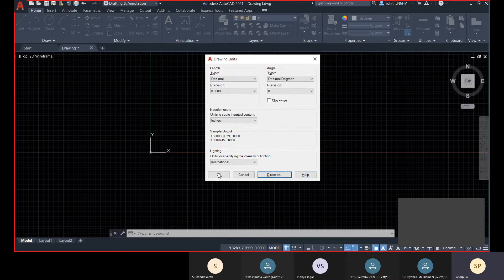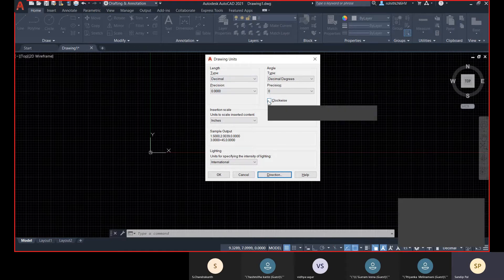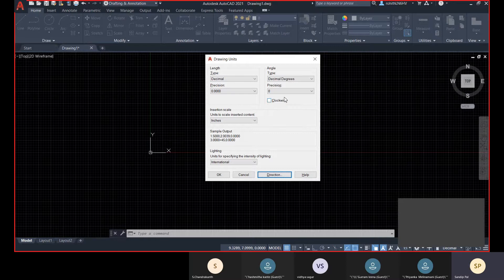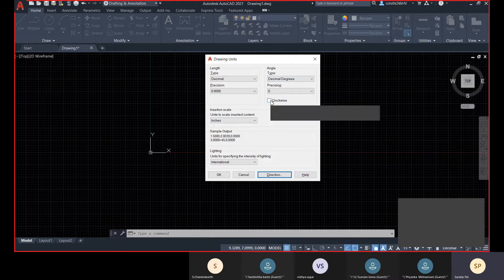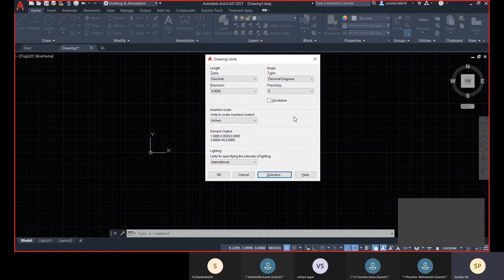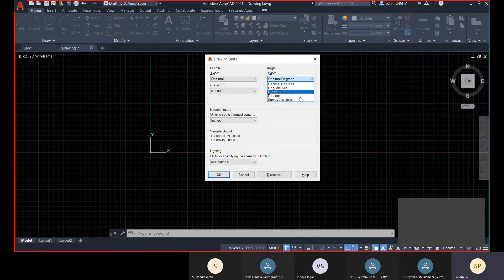By default, the counterclockwise direction is the positive direction. If you click on Clockwise, then clockwise will be the positive direction — it will calculate clockwise angles as positive. We are okay with the anticlockwise direction, so we are not going to check that option.